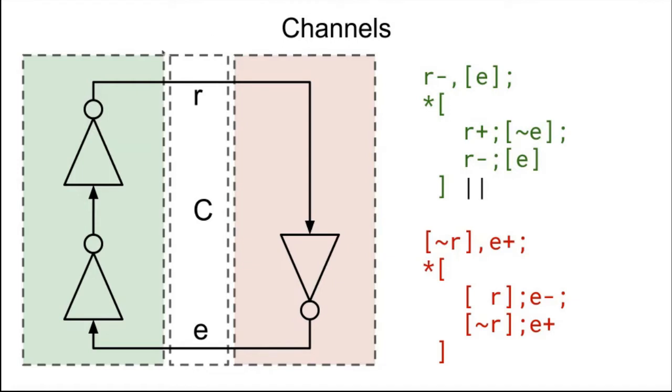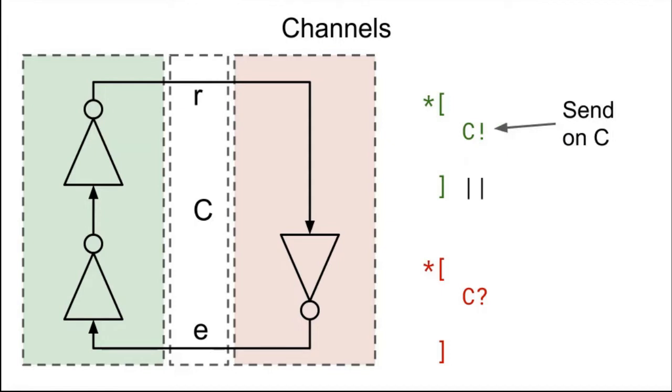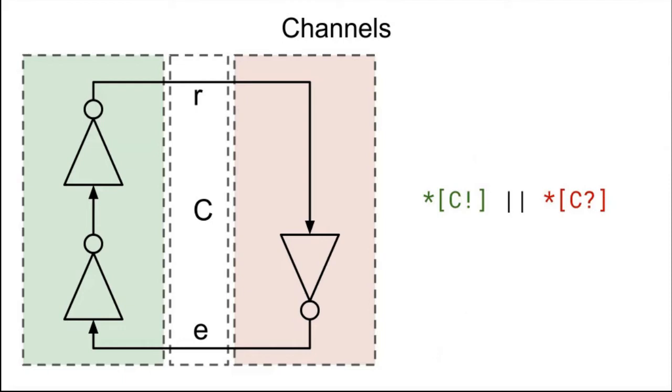So we can draw a box around this channel and call it C. So now we have C.R and C.E. And the green process, we can add some syntactic sugar to get to the language called CHP, or Communicating Hardware Processes. CHP is derived from Anthony Hoare's CSP, Communicating Sequential Processes, which is actually what Go was derived from. And so we have, in the green process, a send on C. And then in the red process, we receive on C. And on the left, the green process represents a source, and the red process, a sink.